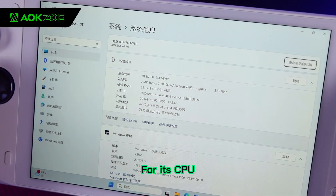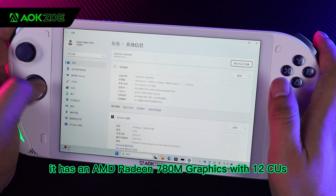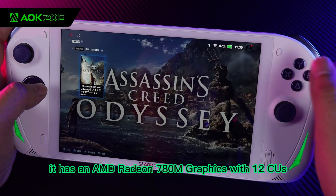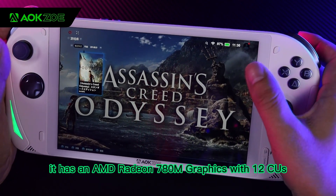For its GPU, it has an AMD Radeon 780M graphics with 12 CUs.